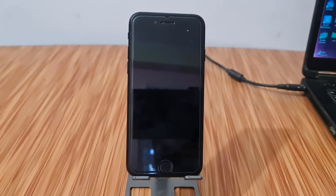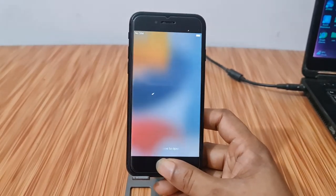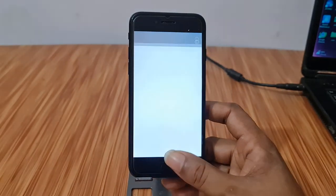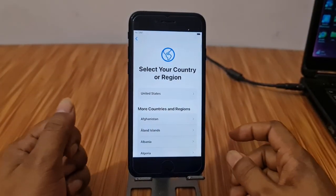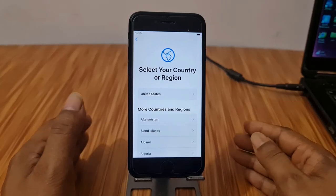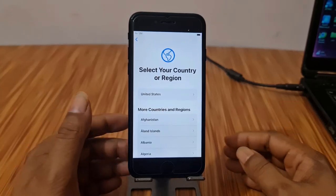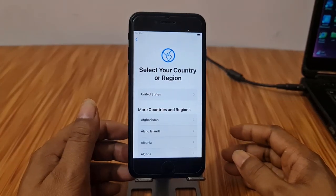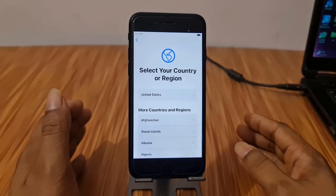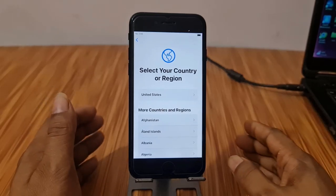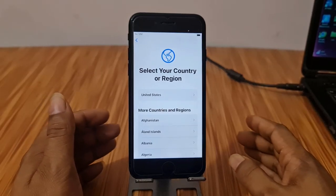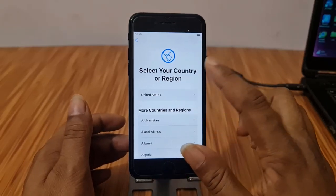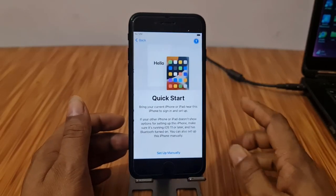Assalamualaikum warahmatullahi wabarakatuh. Back to another tutorial. In this video we are going to talk about how you can bypass iCloud ID — unable to activate — on any iPad without a DCSG cable, and any iPhone without DCSG cable, like iPhone 6S up to iPhone X, iPhone SE up to iPhone X, and iPad jailbreak-supported devices. You can bypass without a DCSG cable.